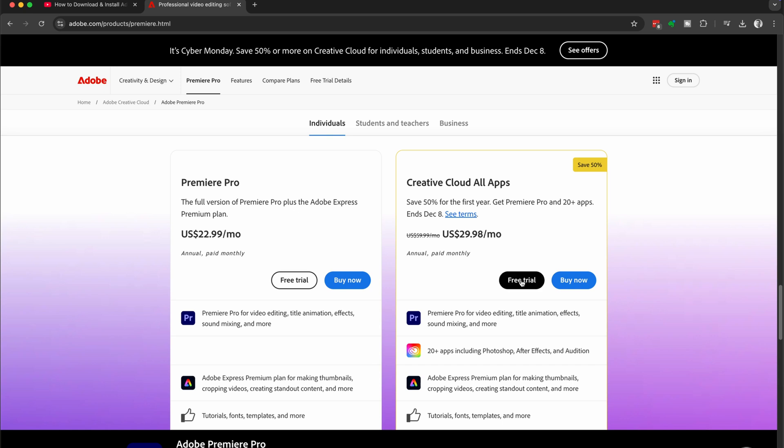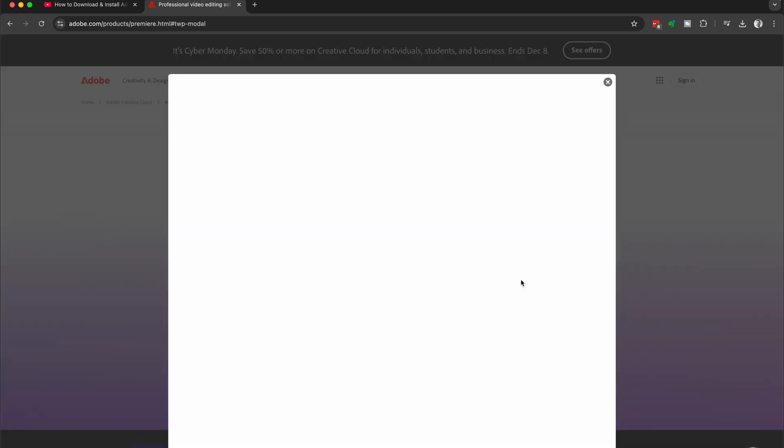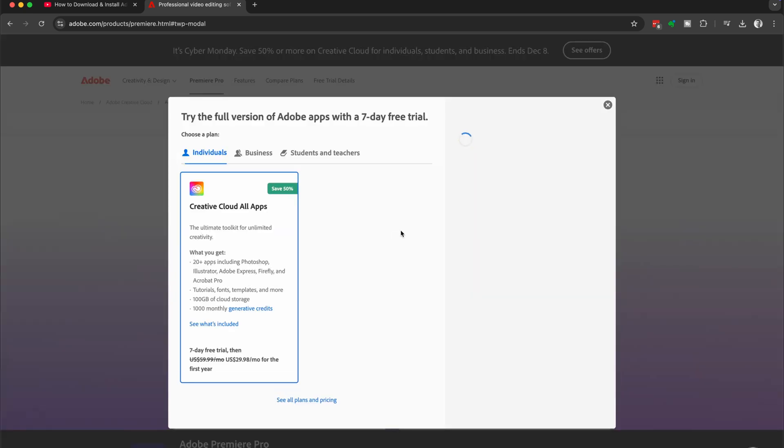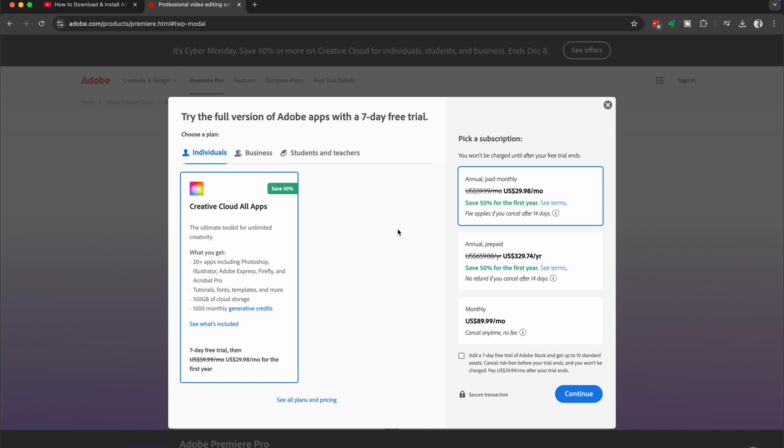So choose which one works for you. We're going to select the All Apps plan and then click on free trial.